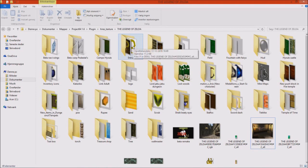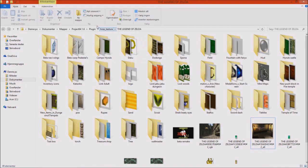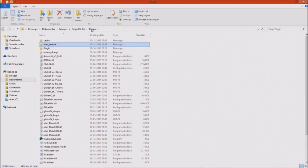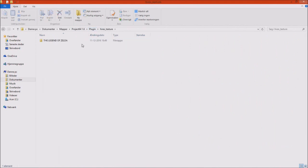And that's the whole texture pack that you need to paste in your high-res texture folder underneath the Project 64 1.6, for example. And then you need to go under plugins, high-res textures, and there you will see it, The Legend of Zelda. That's the whole texture pack.